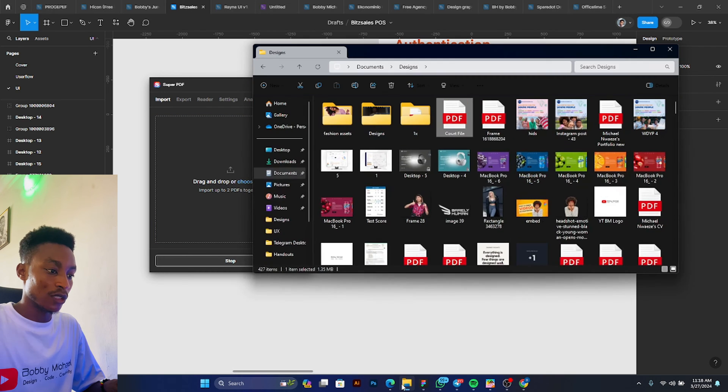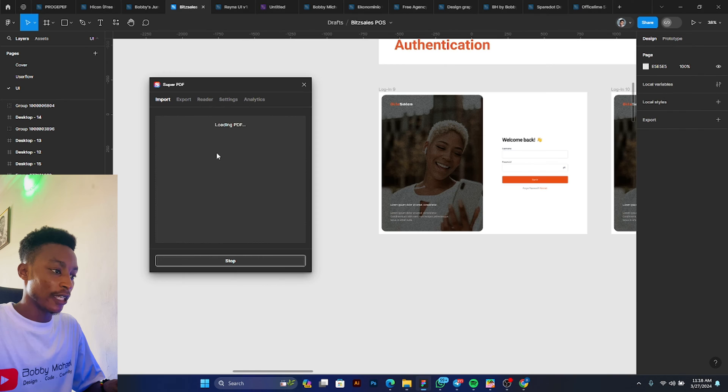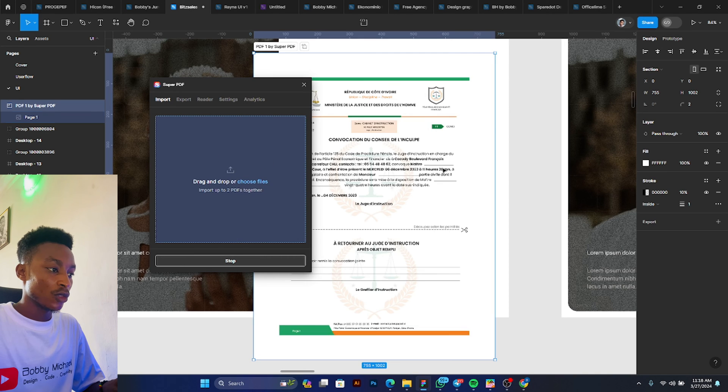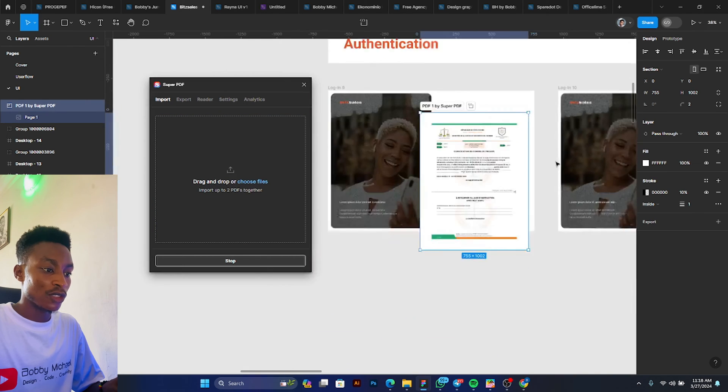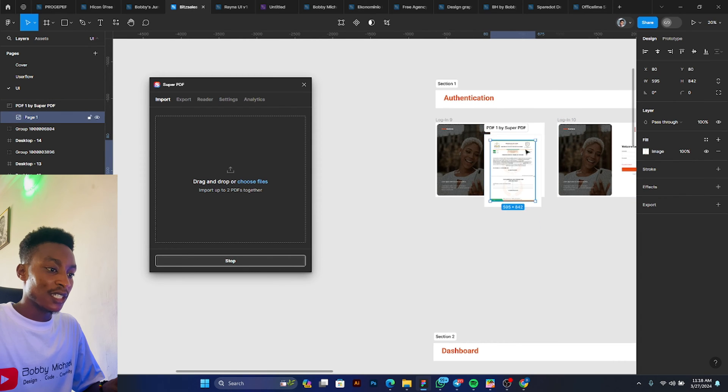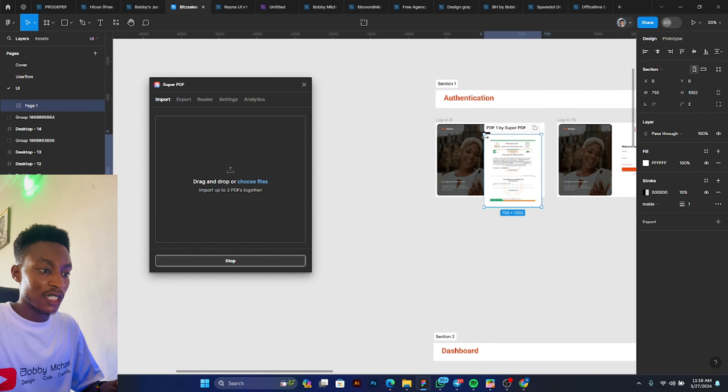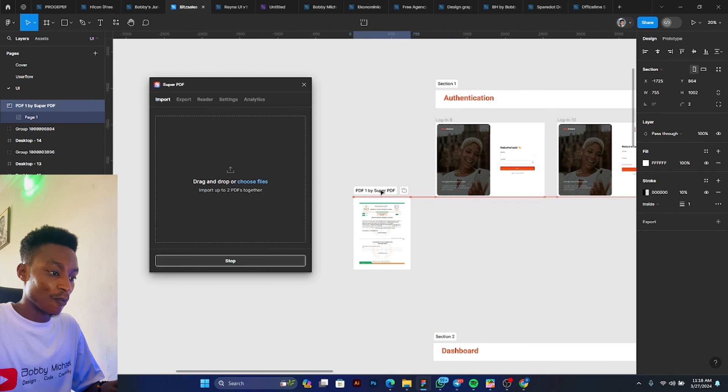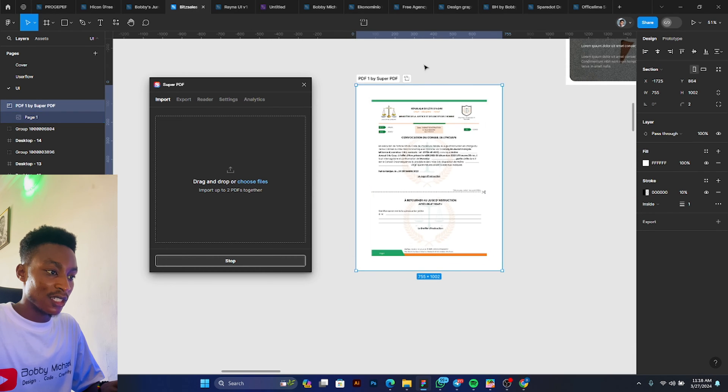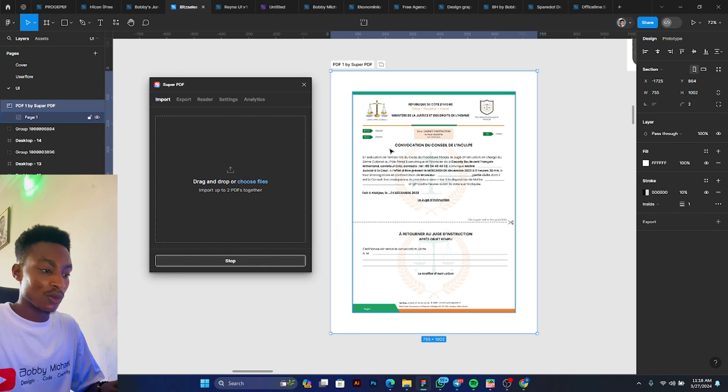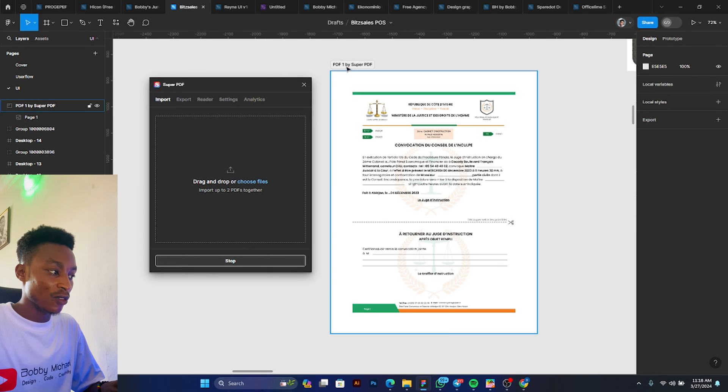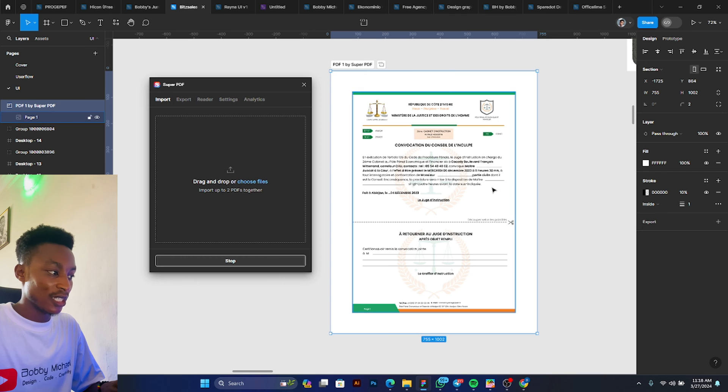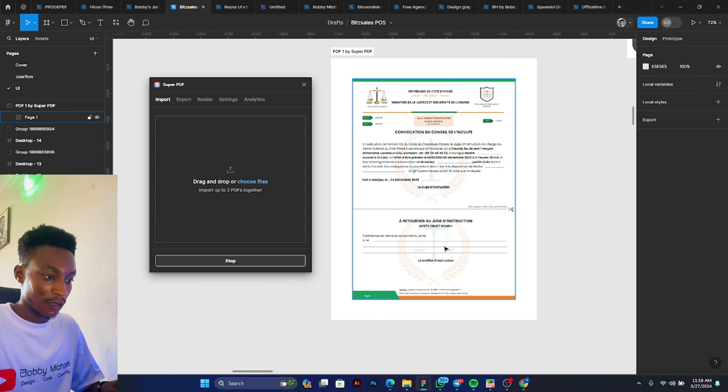Right, so this Import is actually cool. Let's try something out. Let's just bring in this document here. Let's drag and drop it. Wow! So look how it just automatically brings the PDF, it converts it to an image, and it automatically brings it. It even gives it a section, so it drops it inside this section. Wow!